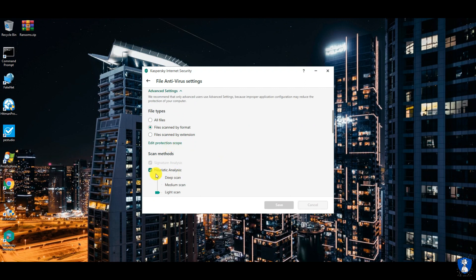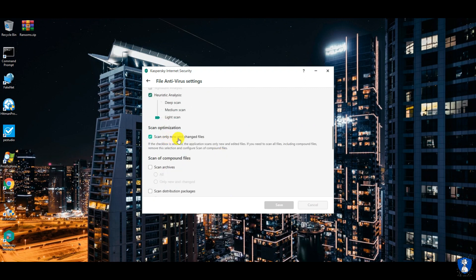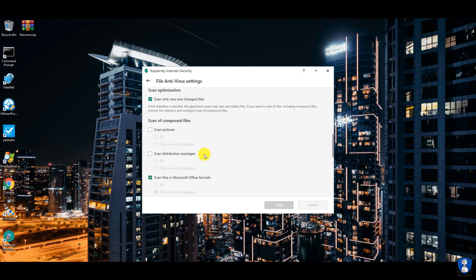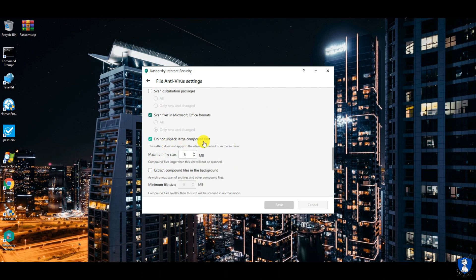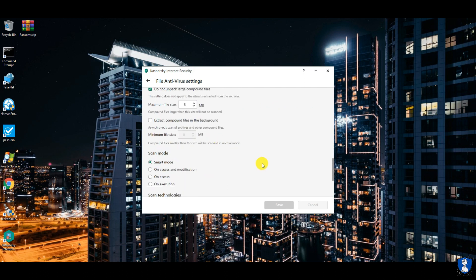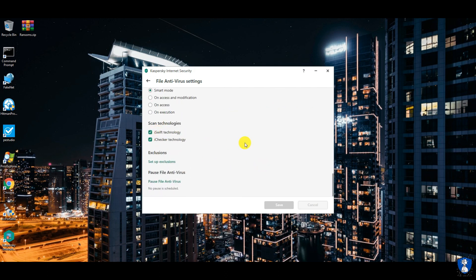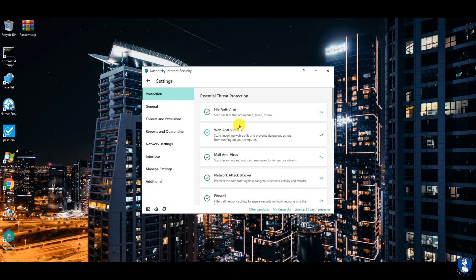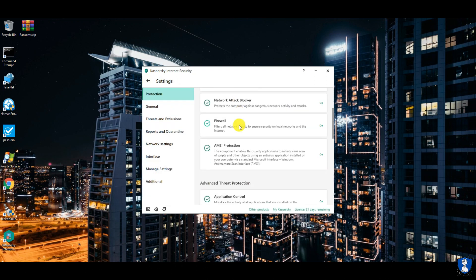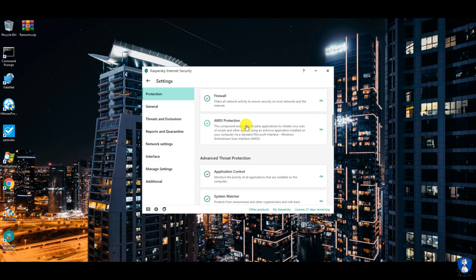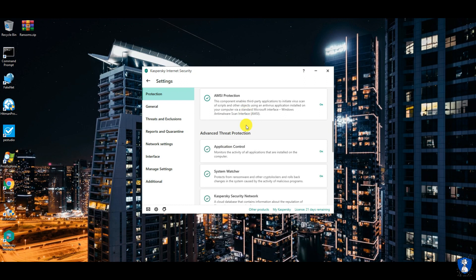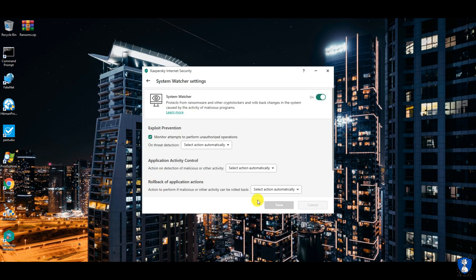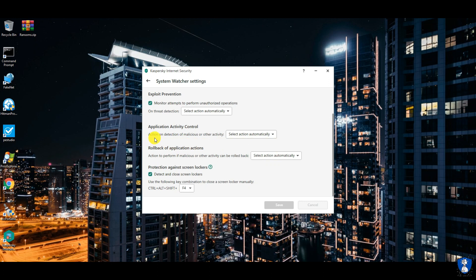We are using default settings for this test. The mainly useful settings for this ransomware test are File Protection and System Watcher, where System Watcher is the main weapon against a ransomware attack. System Watcher protects from ransomware and crypto lockers, and rolls back changes in the system caused by the activity of malicious programs.